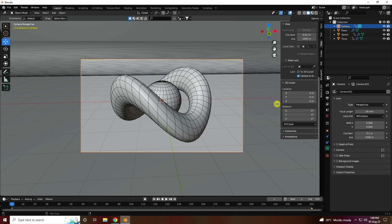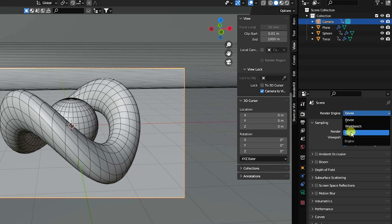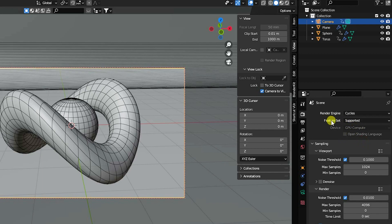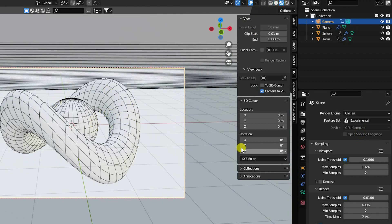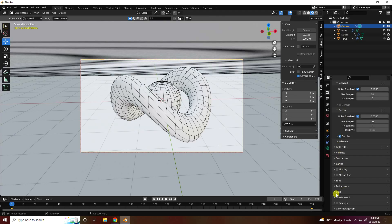Go to Render Settings and use Cycles render. Set Device to GPU, Feature Set to Experimental. In Viewport, set max samples to 64, and for rendering set samples to 128.